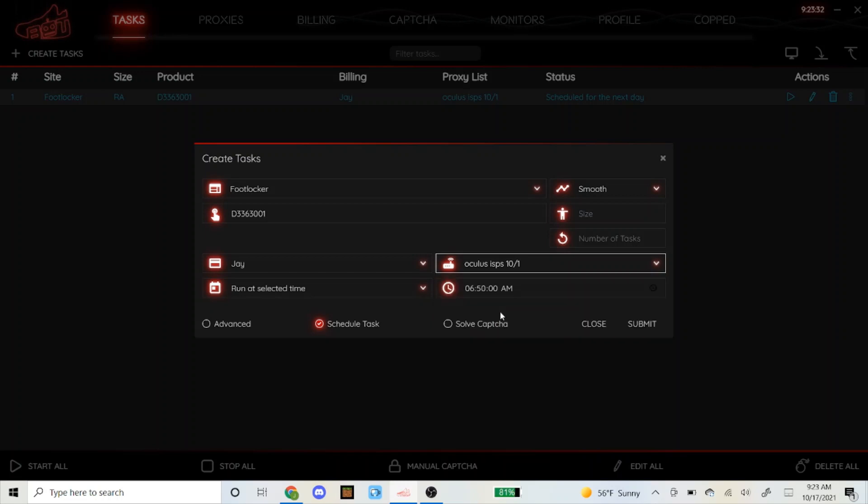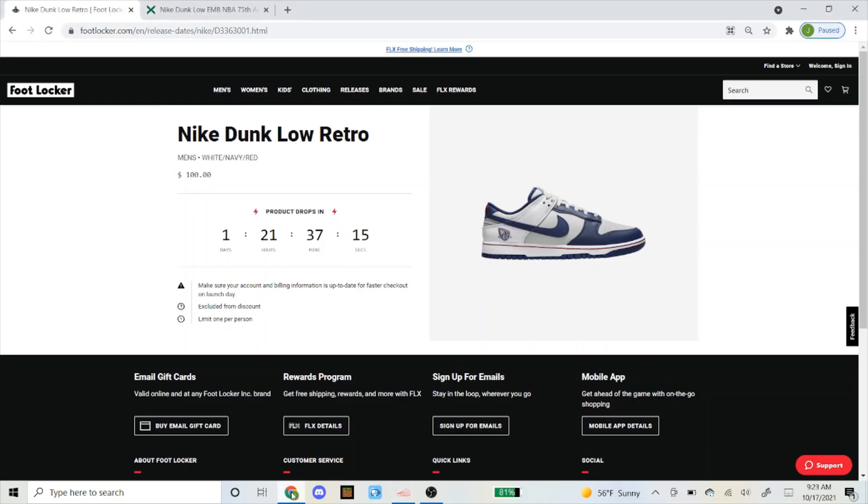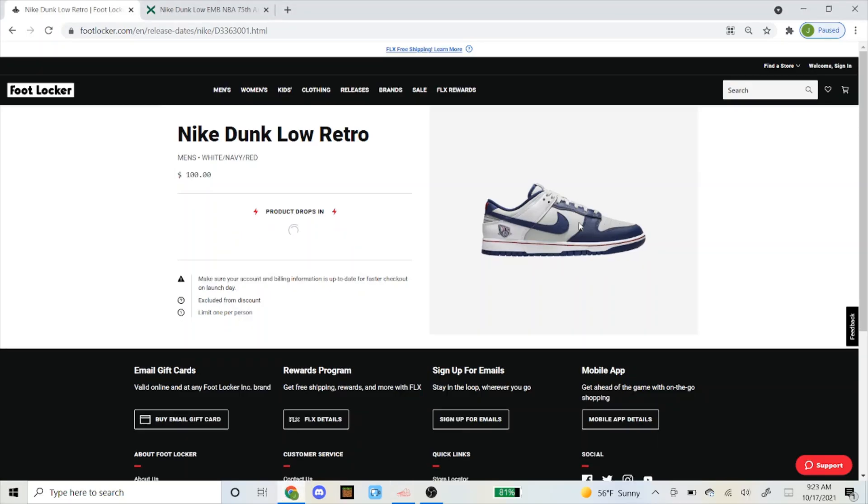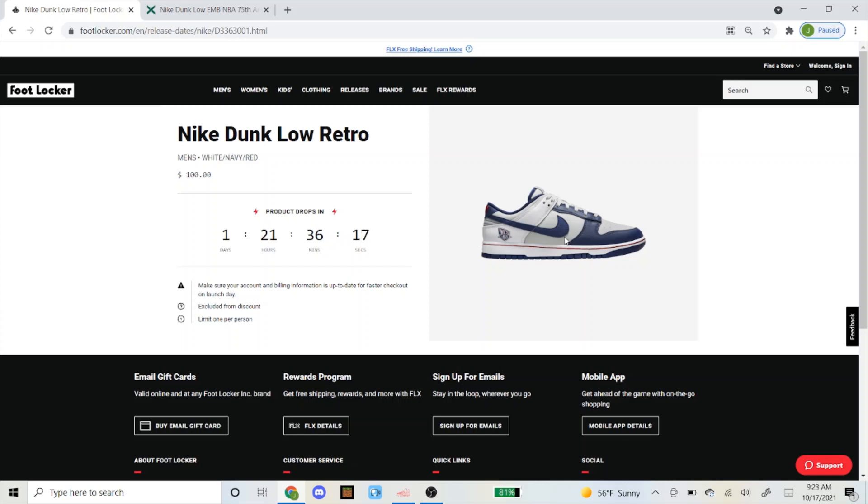Select whatever proxies you're using, starting at 5 to 10 minutes before. Some people like to start it even earlier than 10 minutes, like 15 to 20 minutes, it's really up to you. I like to start it at 10 minutes before. That's how you set up the task for October 19th for the Brooklyn Nets Nike Dunk Low.